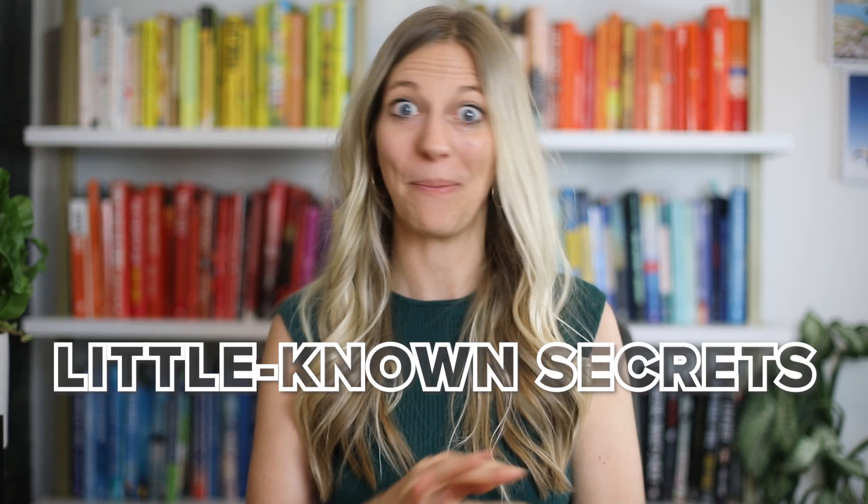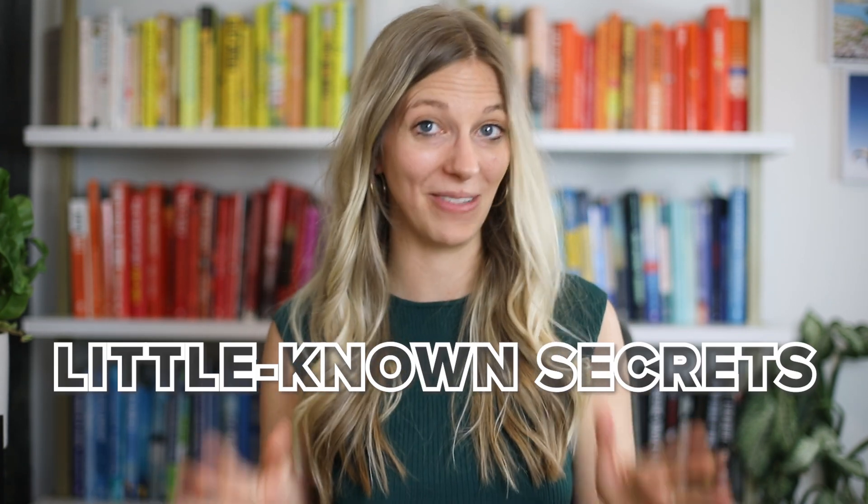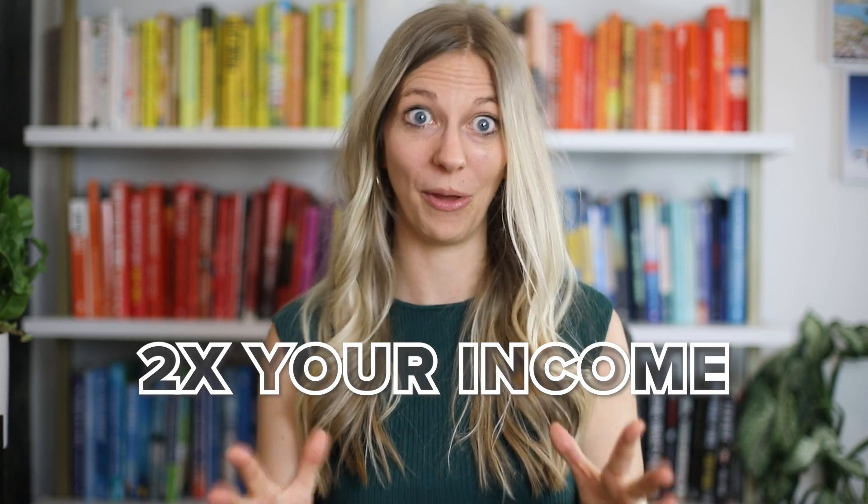At the end of the video, I also reveal some secrets that most people using KDP don't even know about that will actually help you double your income with the journals you publish. You really want to make sure that you don't miss that. Let's kick things off.